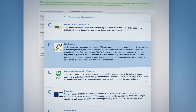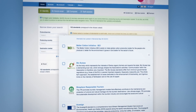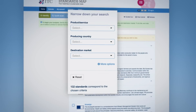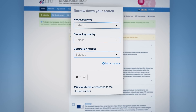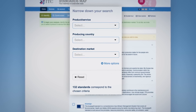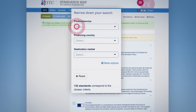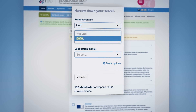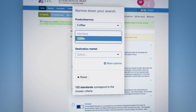Use the left-hand side navigation panel to select a product, service, country, or region — write it in the box or select it from the drop-down.